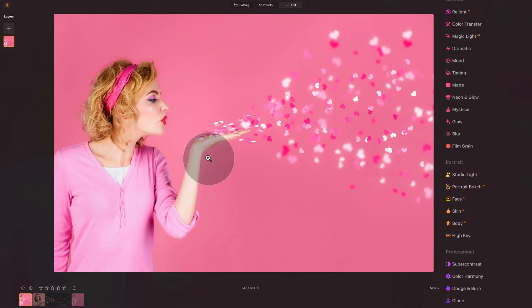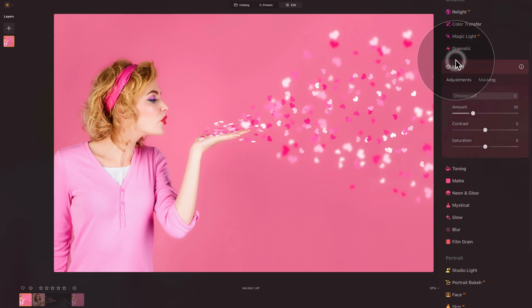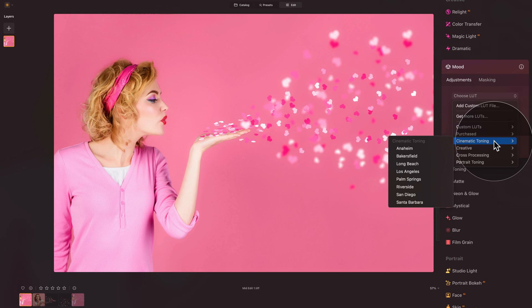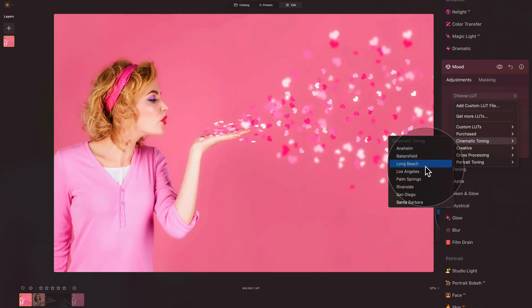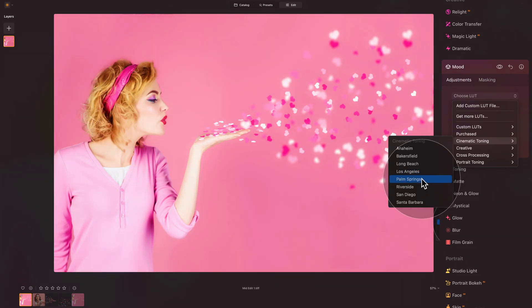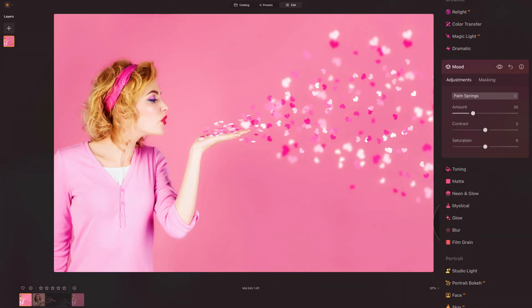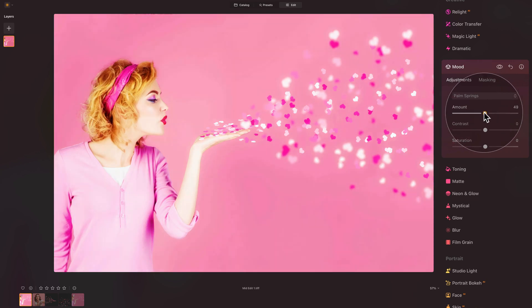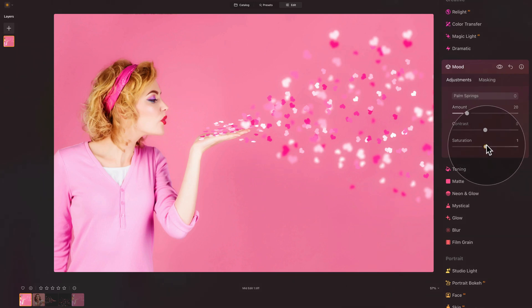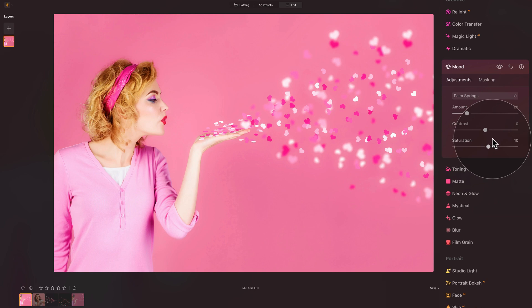And as I said, to finish it off, quick color grading using the mood tool. So let's just open it. Let's click on the choose LUT drop down box. And let's pick one of the LUTs that come with the application. For example, the cinematic toning. Hover over them and see which one you like. I quite like the long beach. Let's have a look. Or maybe the palm springs. Well, let's go for the palm springs. Select it, adjust the amount. If you think it's too strong, you can always bring it down or up. But I think for me, just about 20 with extra touch of saturation will make it really complete.